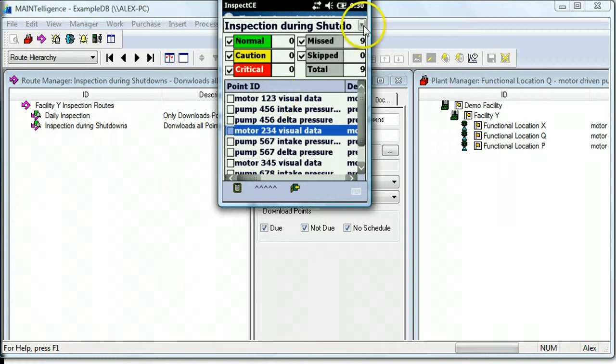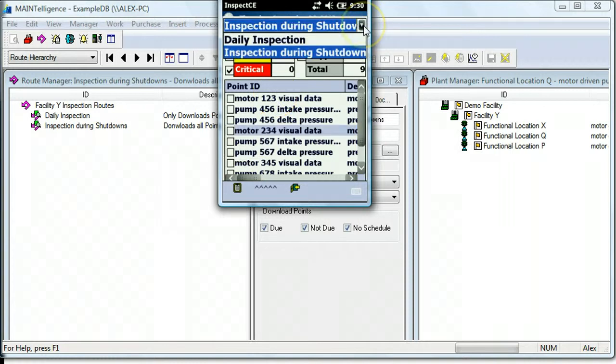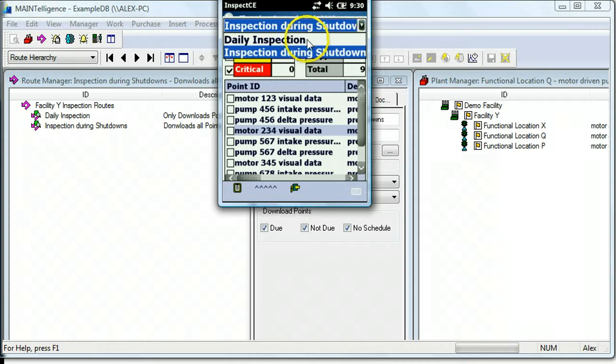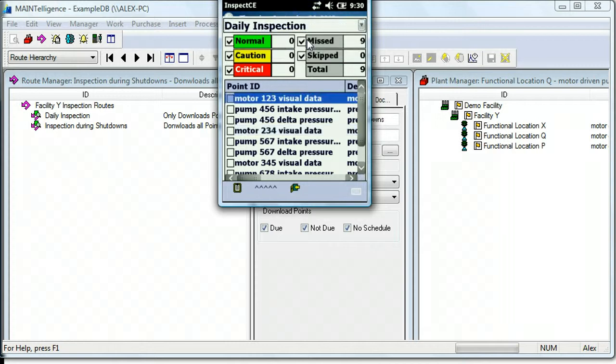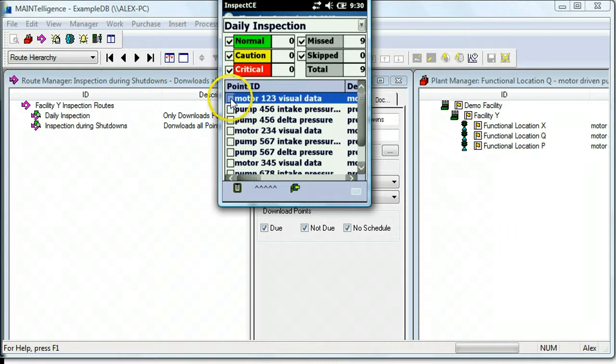So here is where we can choose which route we want to collect data for. I'm going to choose Daily Inspection.